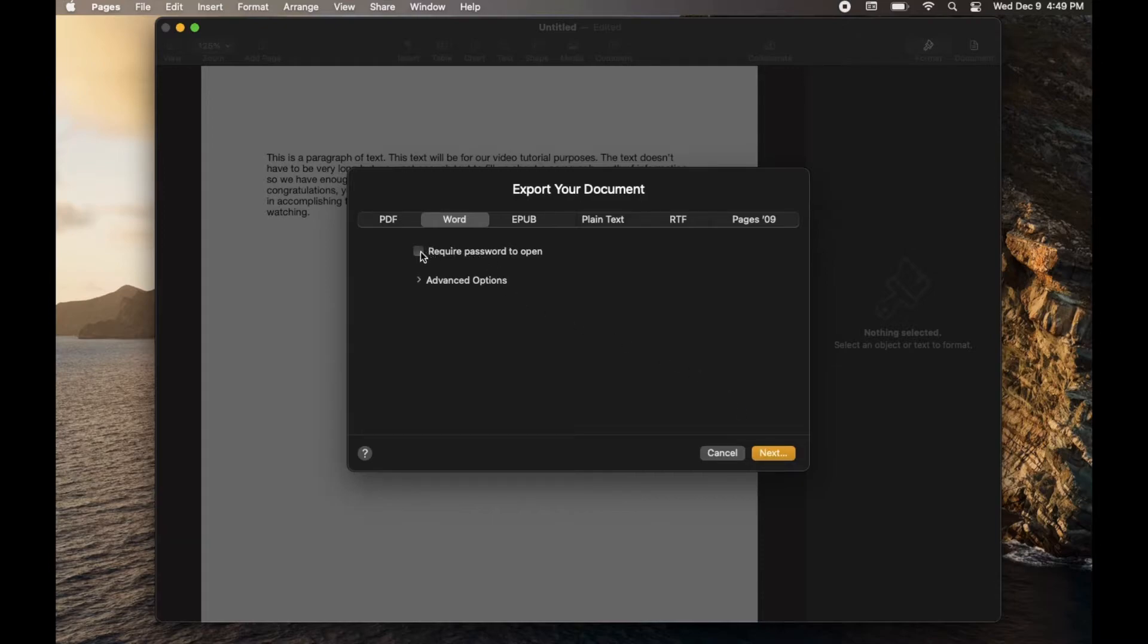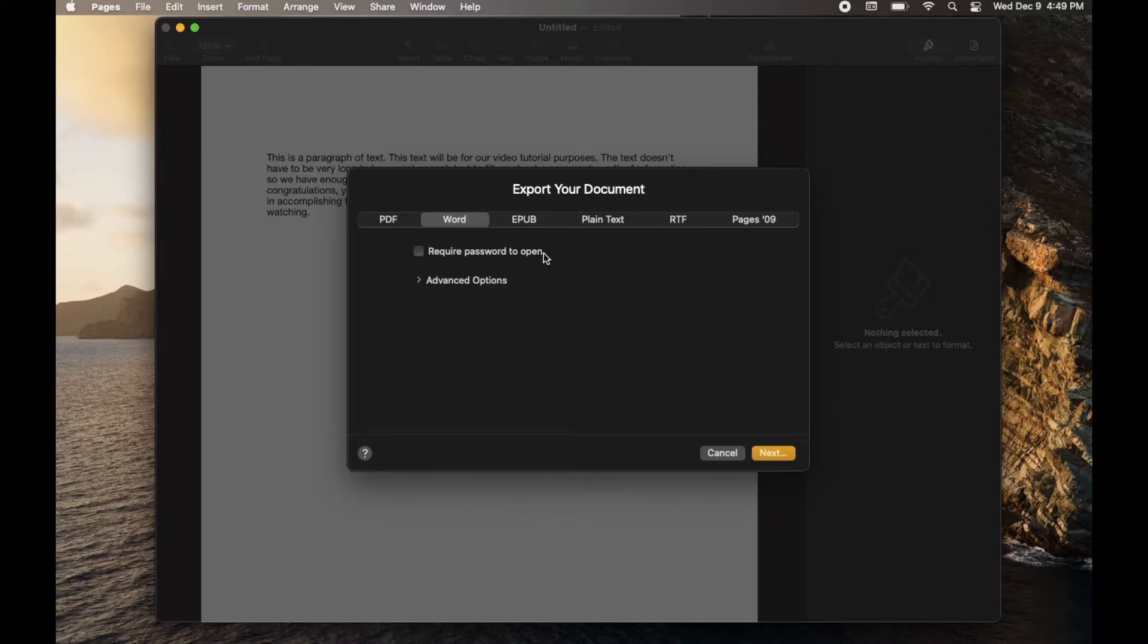or you can actually require a password to open, which is kind of neat. It'll just put a unique password on top of the document so that anybody who receives it has to have that password in order to open it.